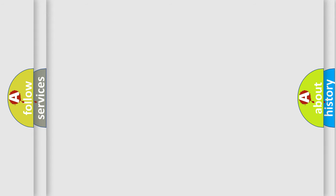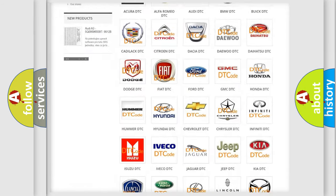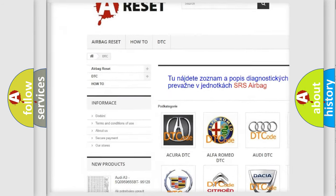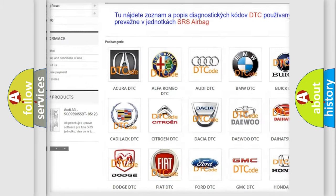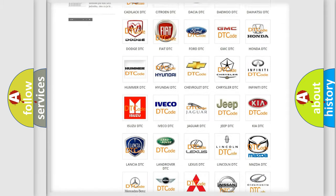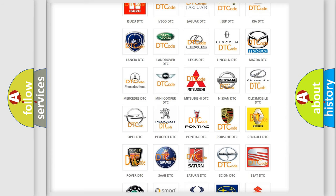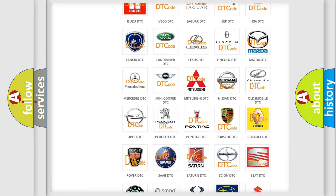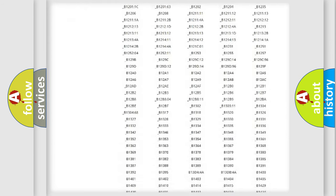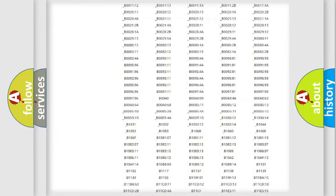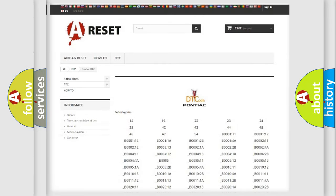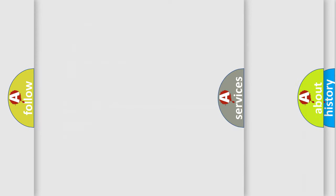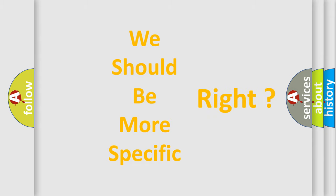Our website airbagreset.sk produces useful videos for you. You do not have to go through the OBD2 protocol anymore to know how to troubleshoot any car breakdown. You will find all the diagnostic codes that can be diagnosed in Pontiac vehicles, and many other useful things. The following demonstration will help you look into the world of software for car control units.